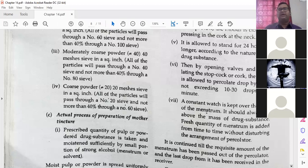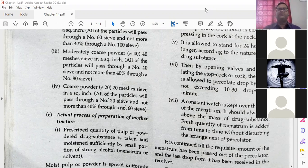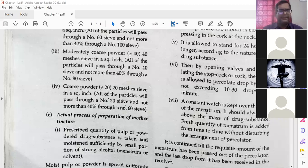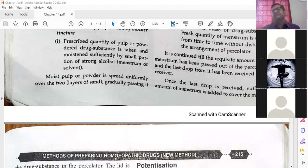As per HPI — Homeopathic Pharmacopoeia of India — if the quantity of mother tincture is fixed, then you also have to fix the quantity of drug. The drug and mother tincture or menstruum ratio should be fixed. Then the moistened pulp or powder is spread uniformly over two layers of sand. If sand is not available then we can use green glass.